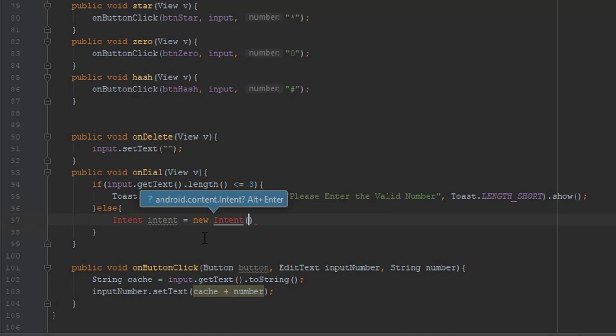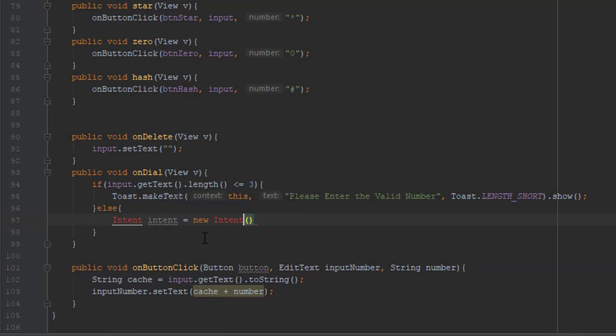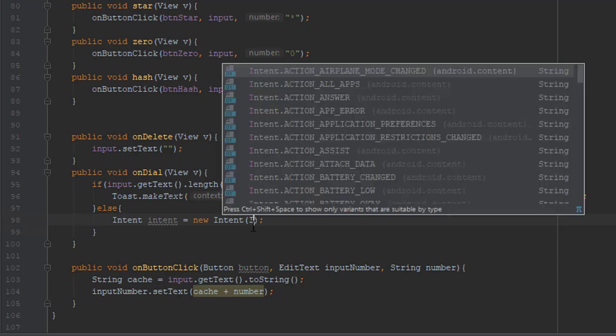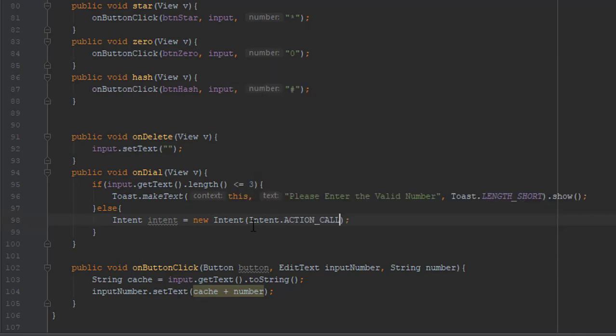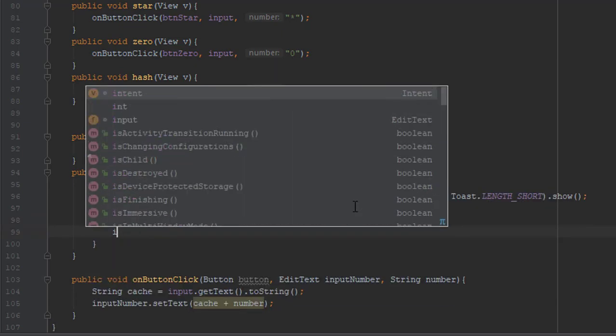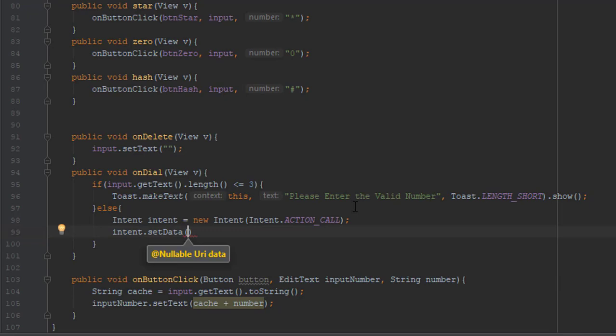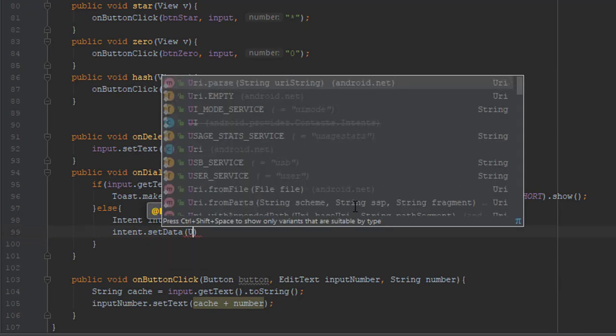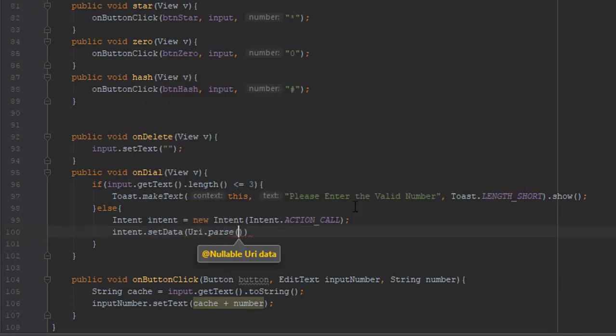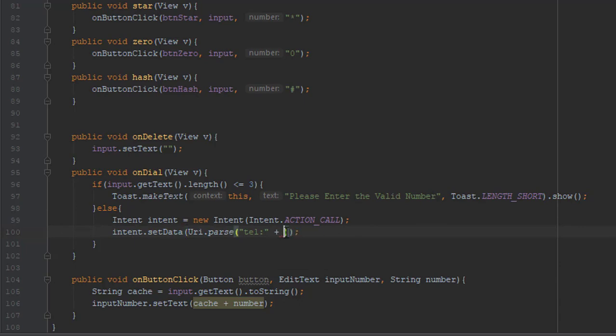In the else block we'll add the intent to call our dialer. We will use action call and then we will set data to URI parse and tel colon plus, of course, our... I will type hash.